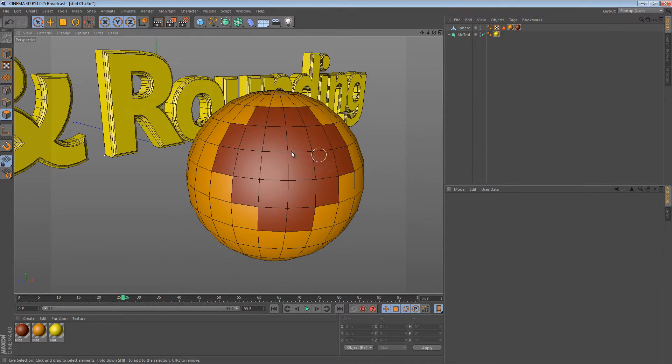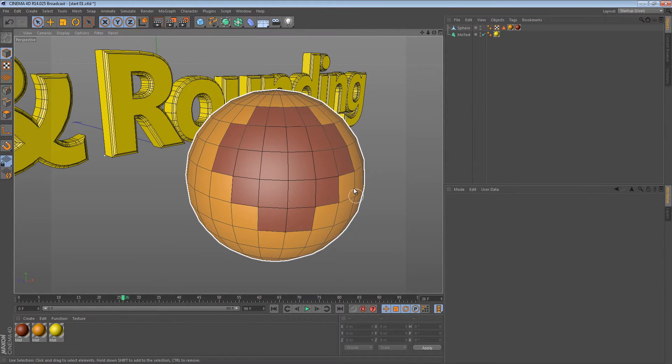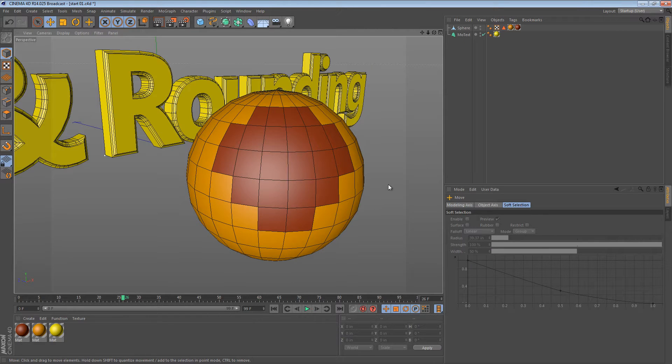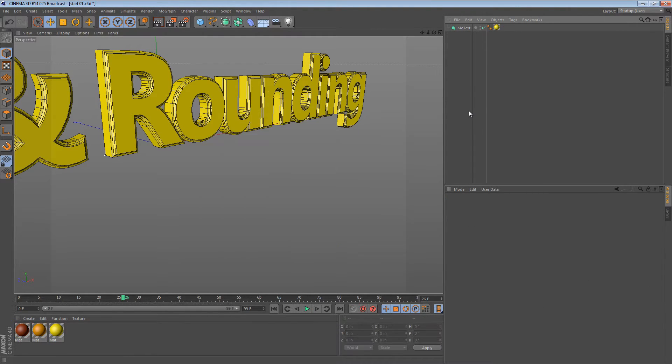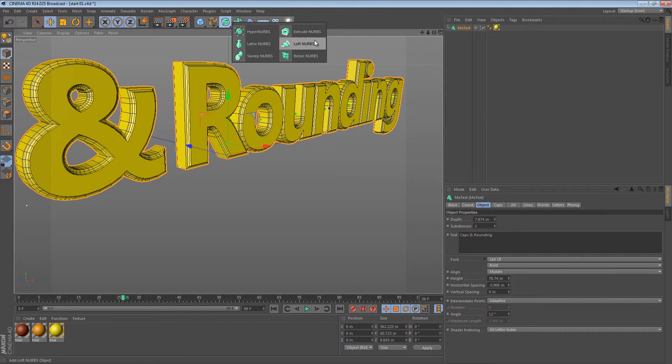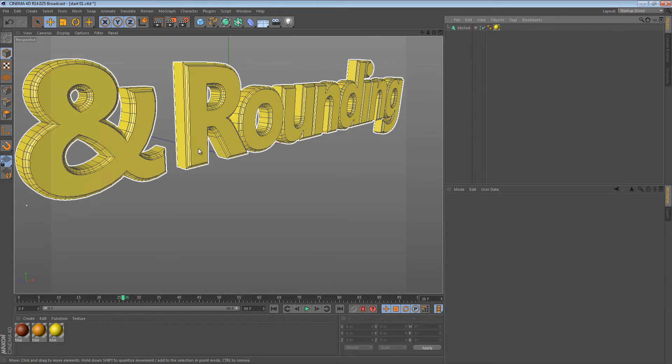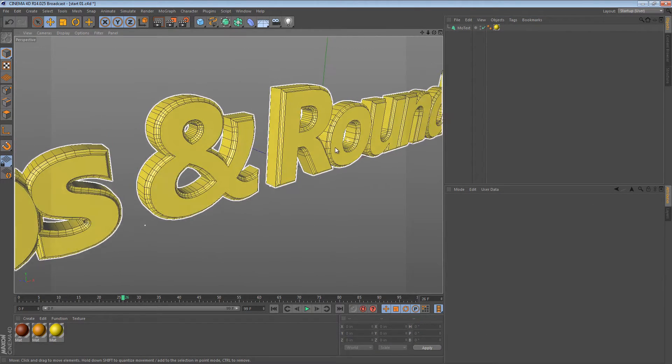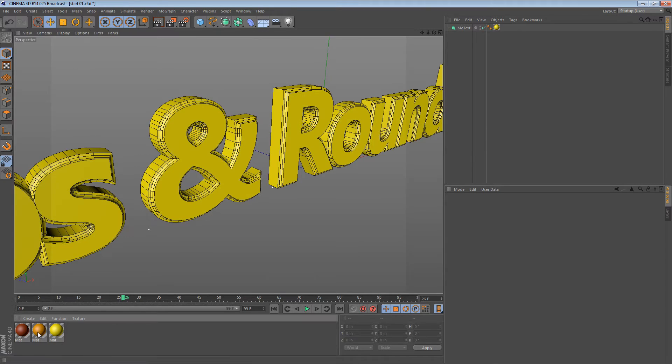So that's really great, but it requires that you convert the object to a polygonal object. There's a way to get around that as long as you're dealing with NURBS objects like any of these generators here: Lathe, Sweep, Loft, Extrude, or the Text objects. There are simply built-in selections that you can choose.